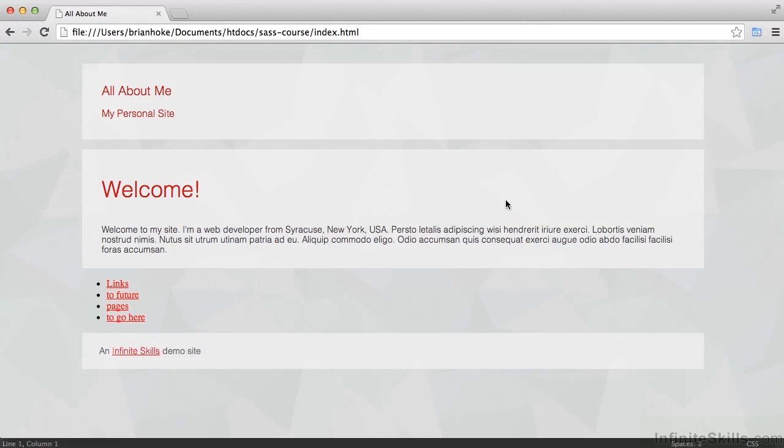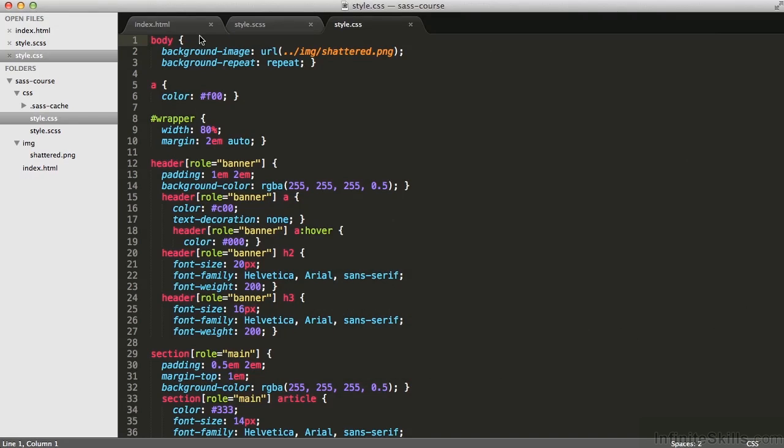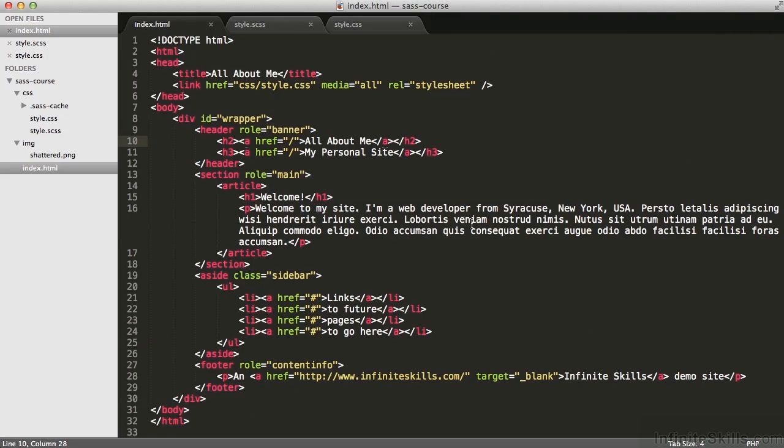if I refresh the page, I get the styled version, because if I look in index.html on line five, css slash style.css now exists.